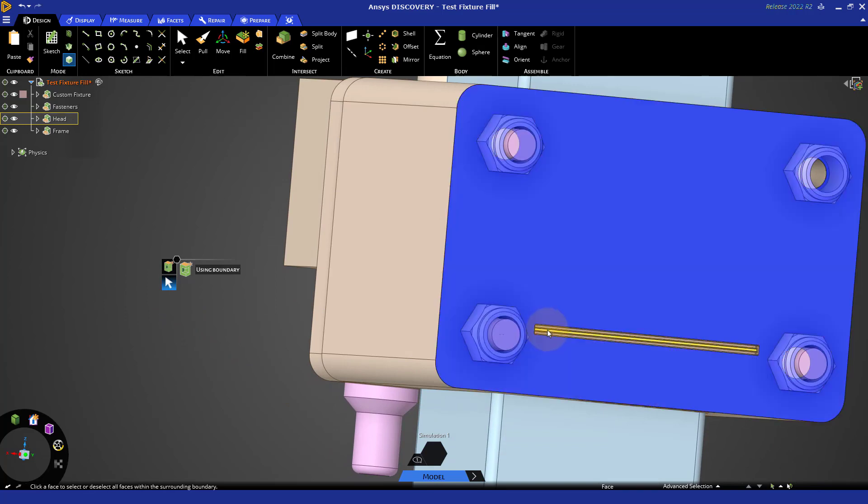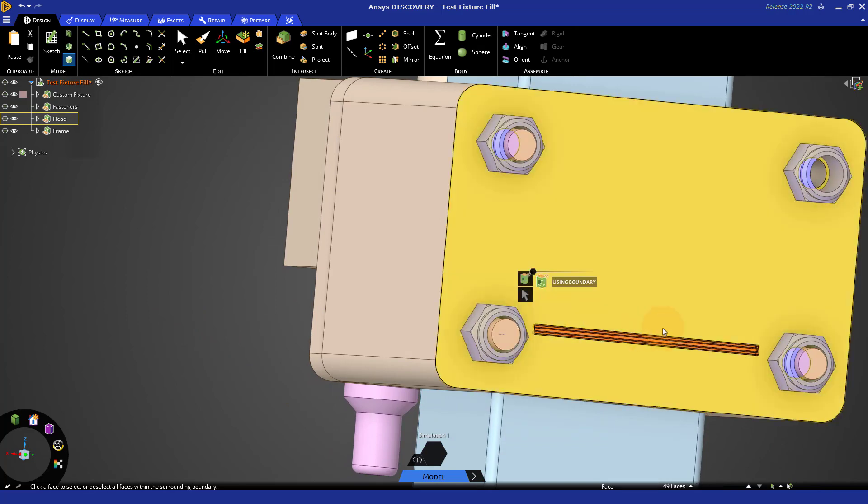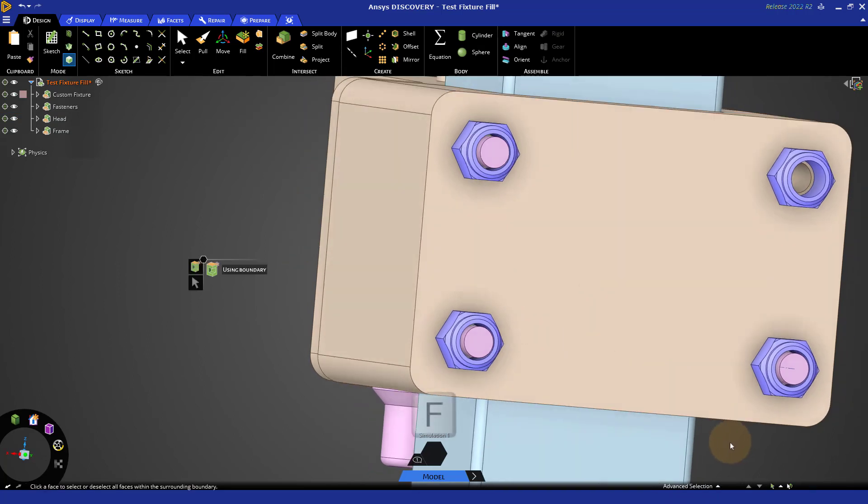That's any face in this pocket and that has selected 49 faces. So, I could have used a box select, here boundary also worked really well, and I could go ahead and fill that in.